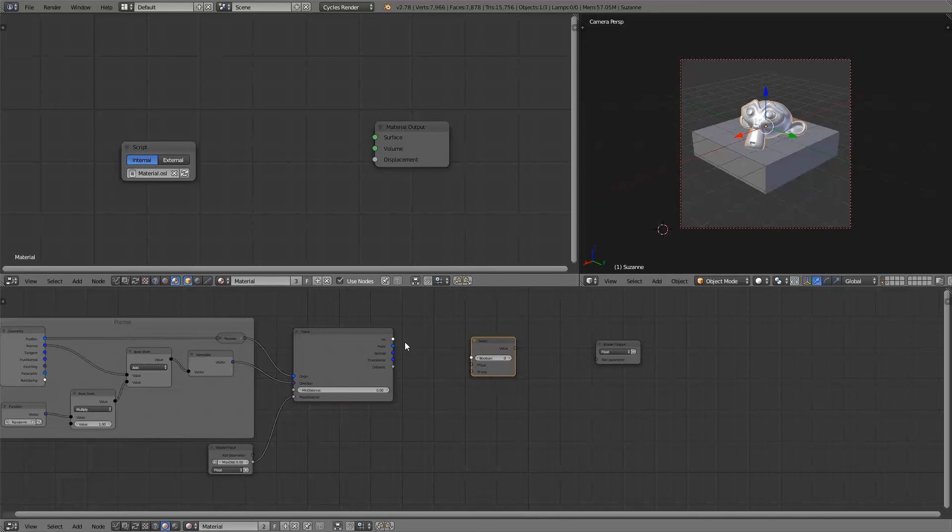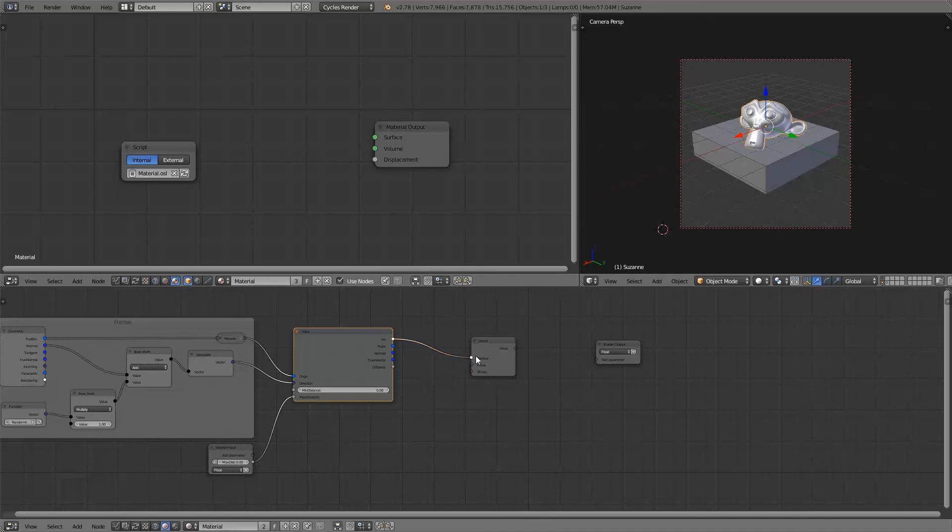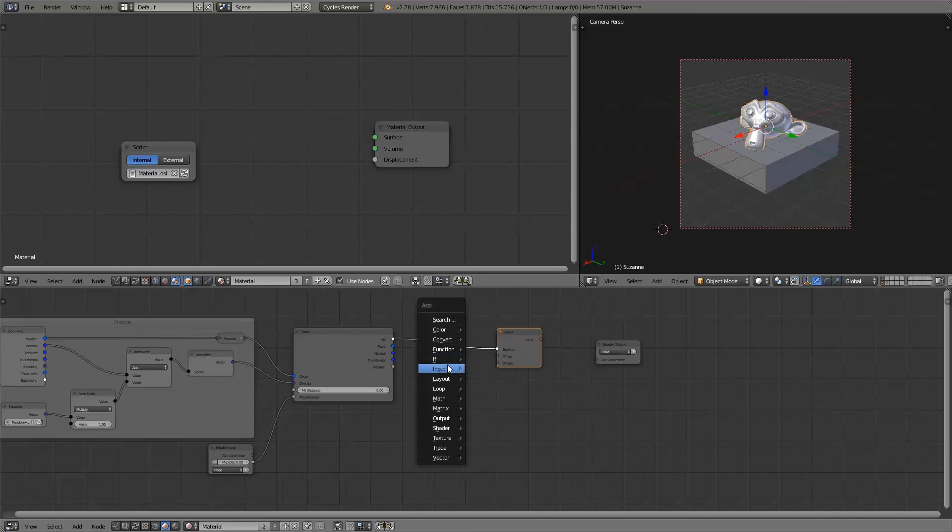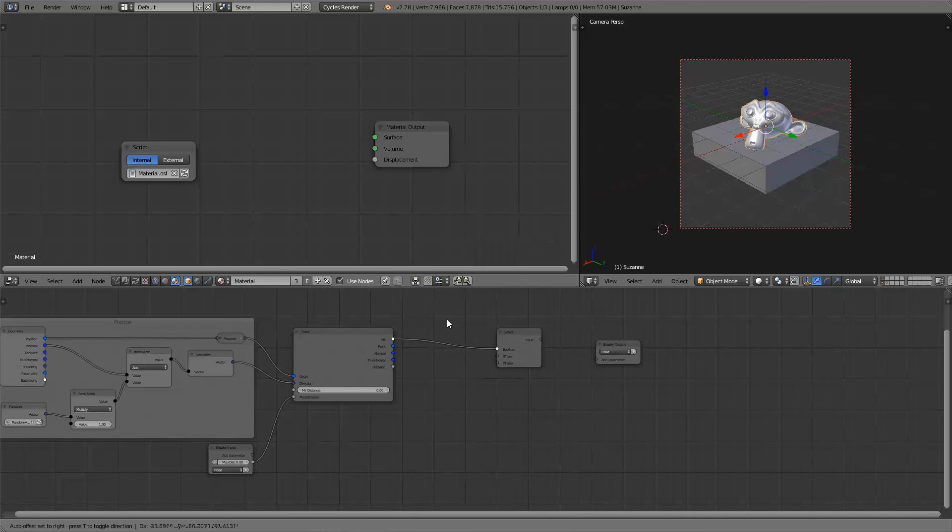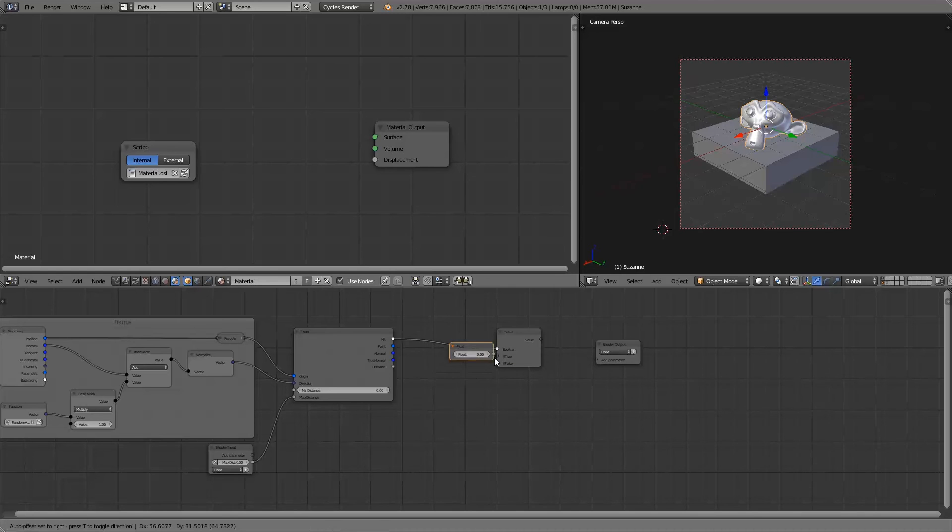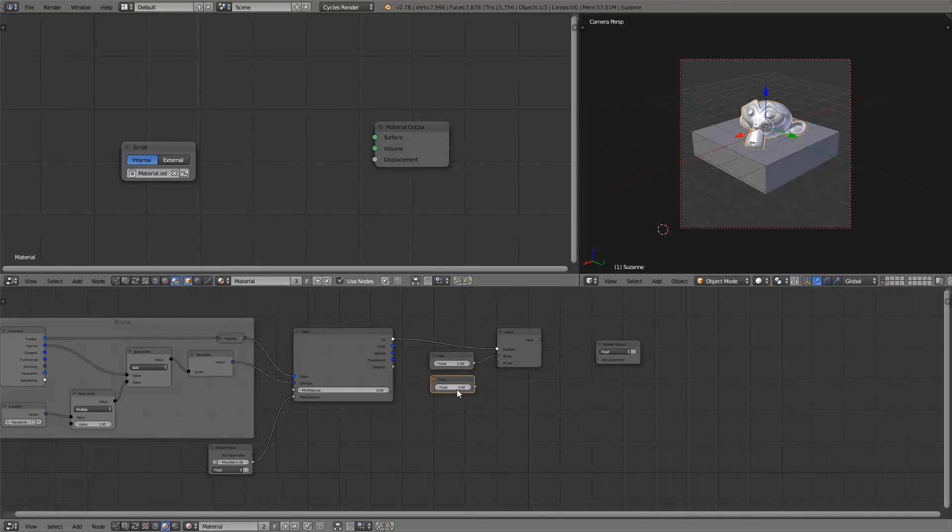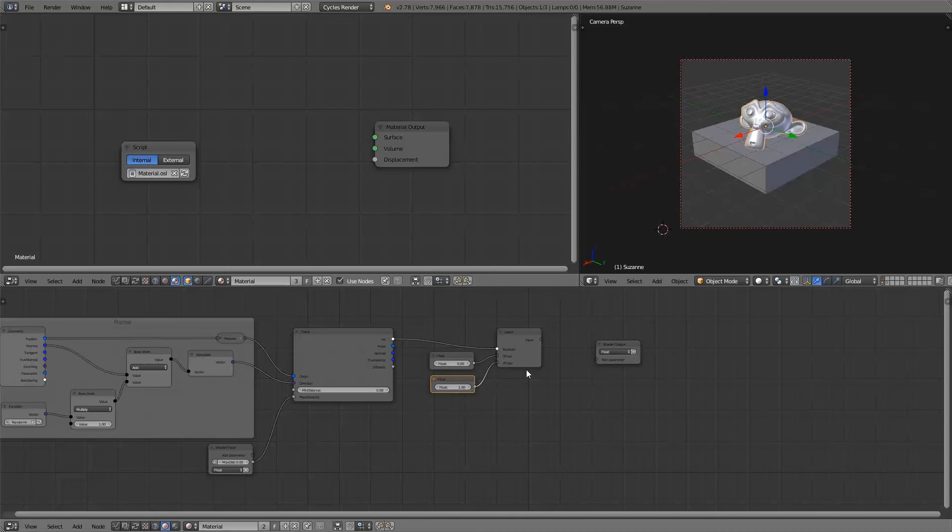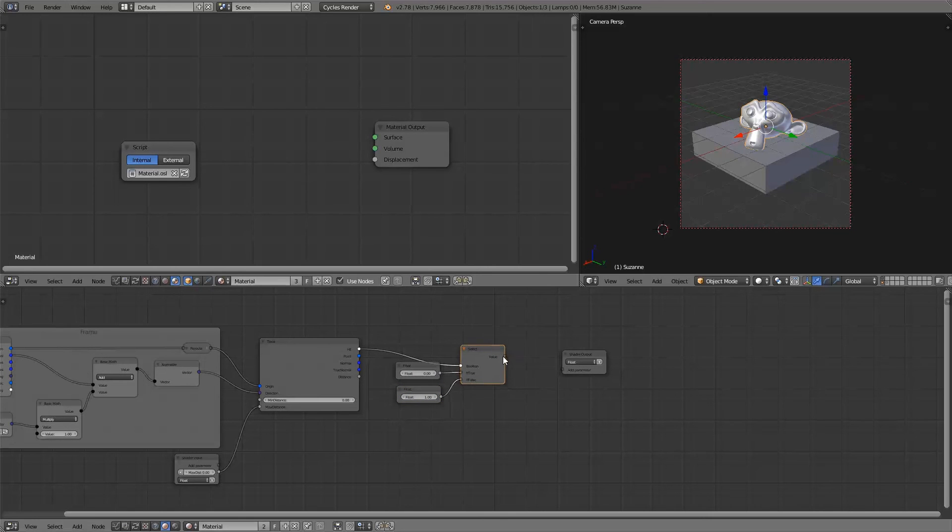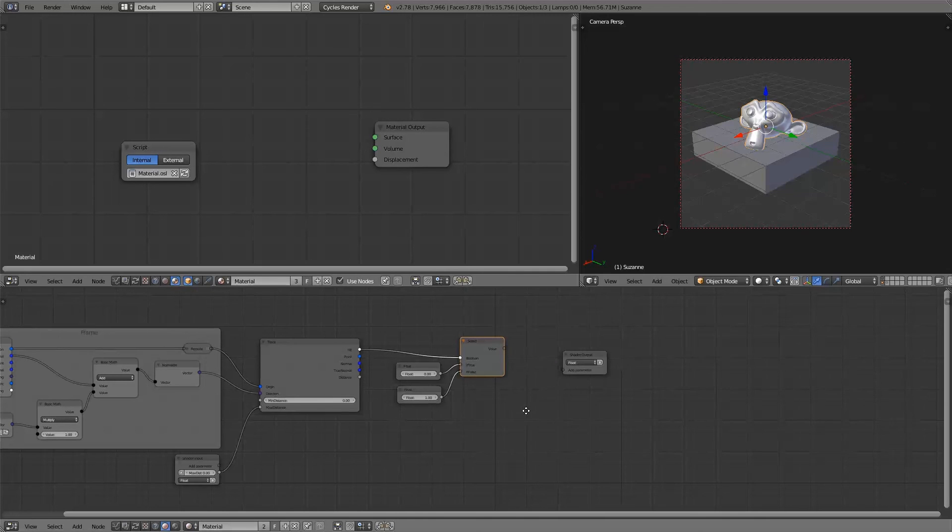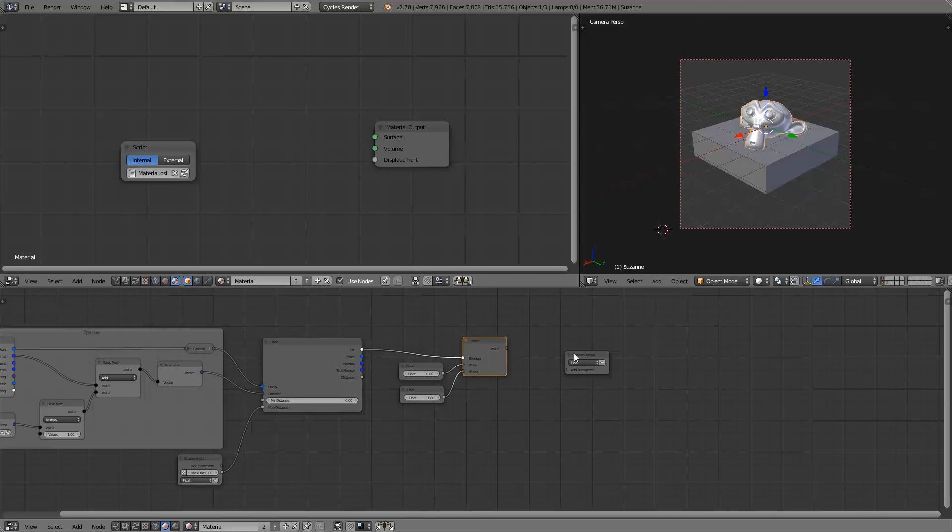Connect the hit parameter to it and then whenever we do hit something we want it to be a black color so a float value of 0 and otherwise we want it to be a white color so a value of 1. And now if we compile the shader.